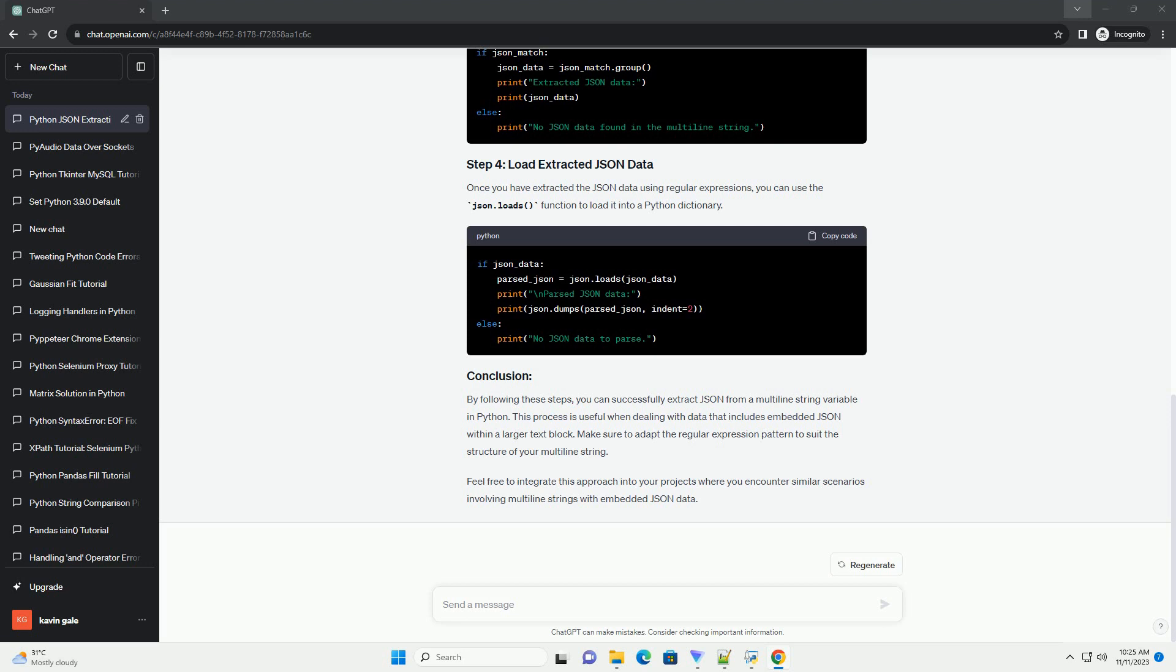Create a multiline string variable containing the embedded JSON data for demonstration purposes. Use regular expressions to extract the JSON data from the multiline string. In this example, we assume that the JSON data is enclosed within curly braces.